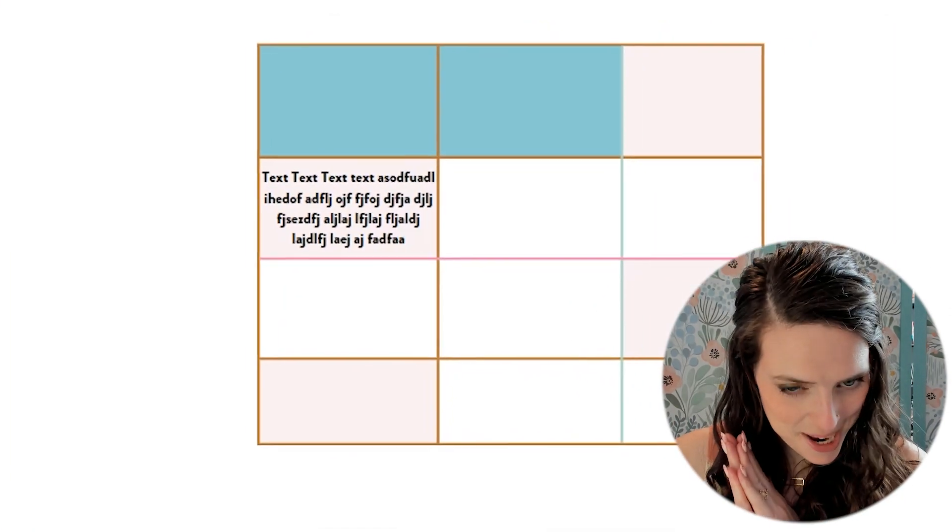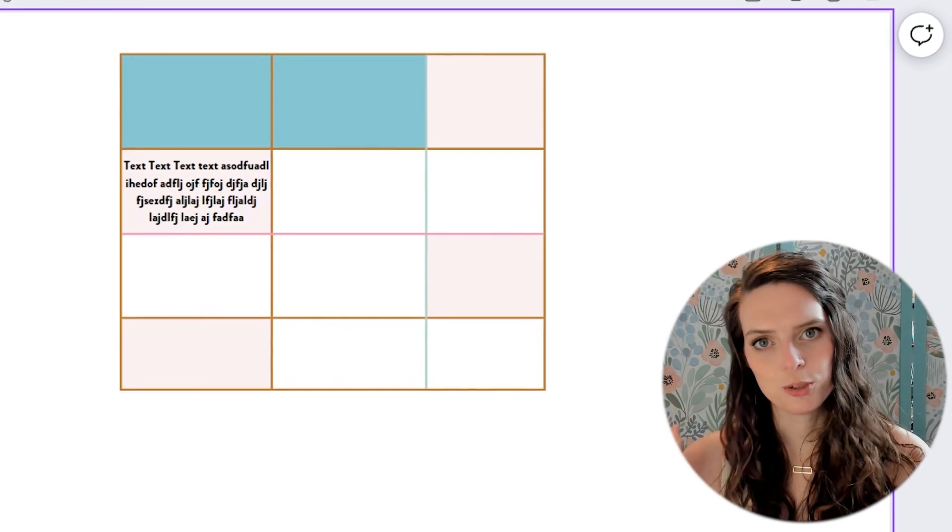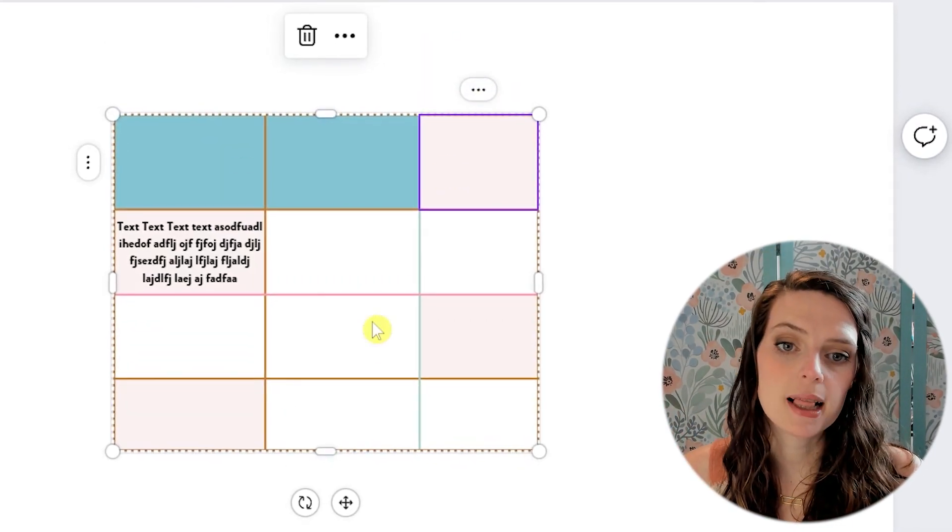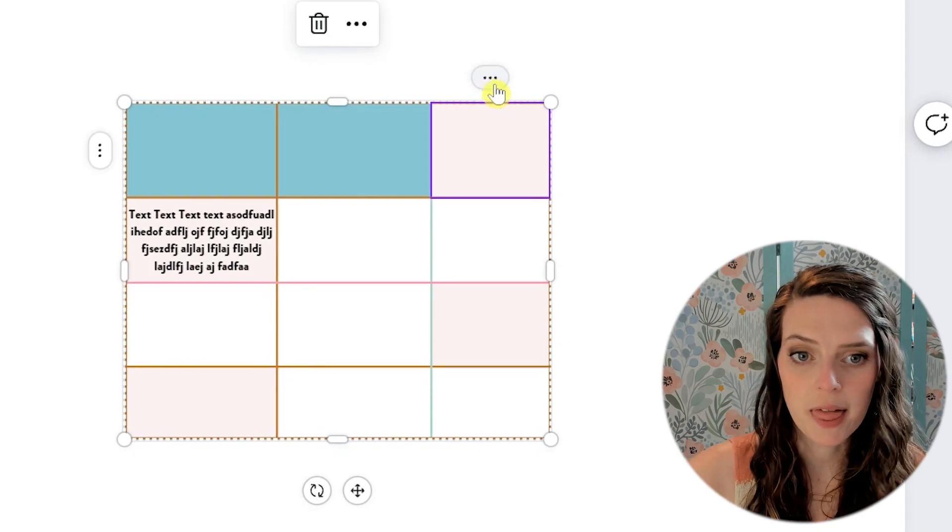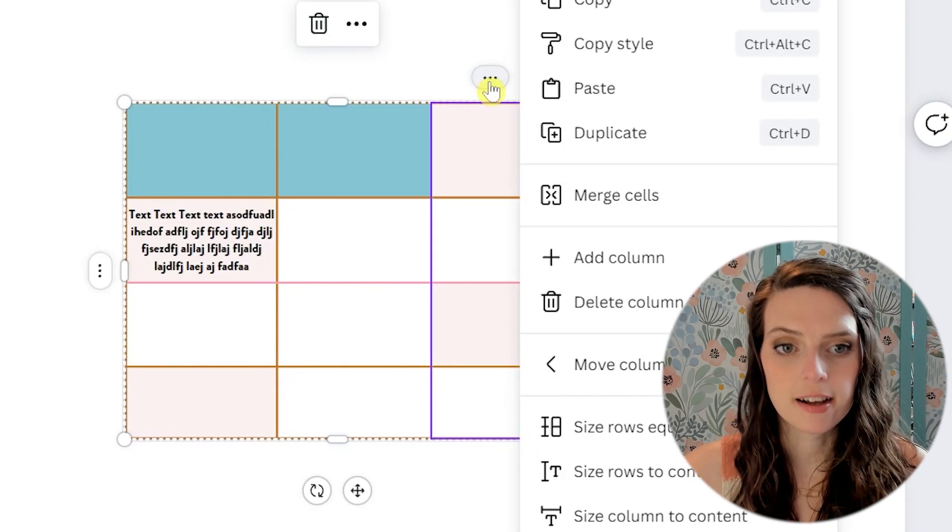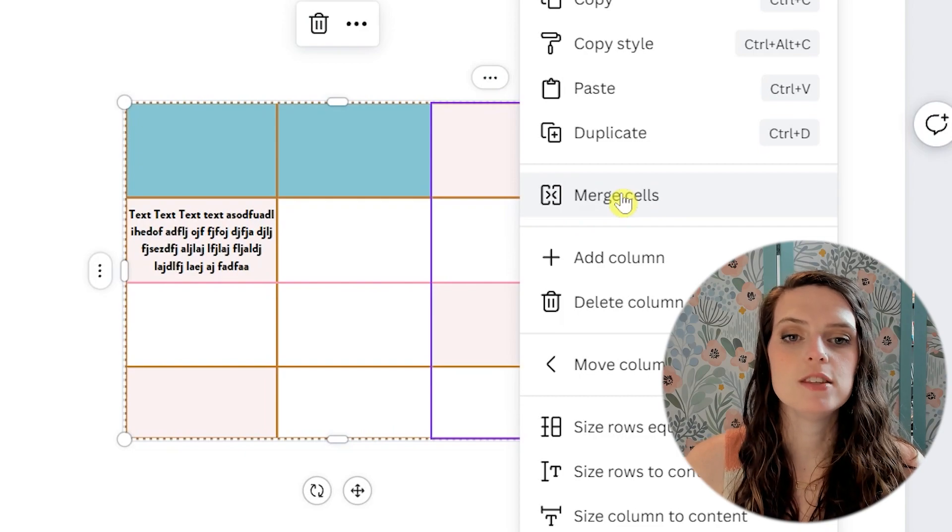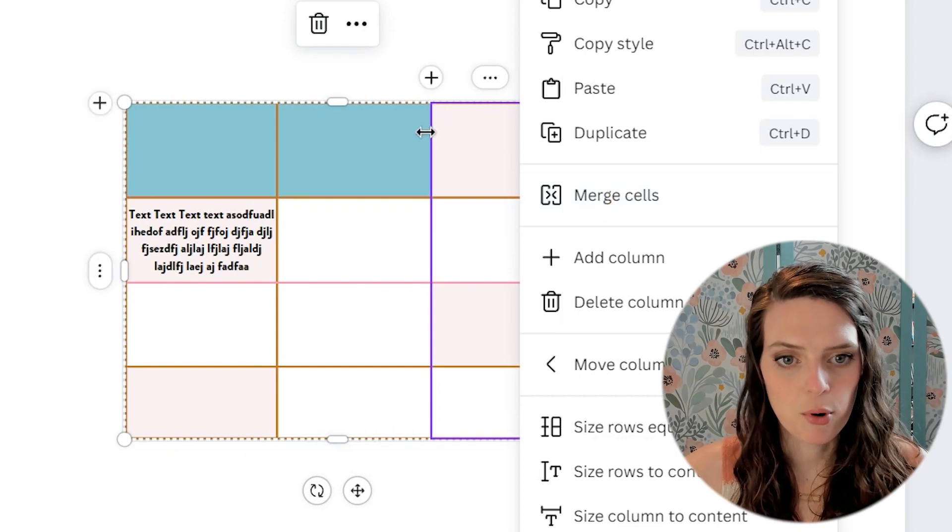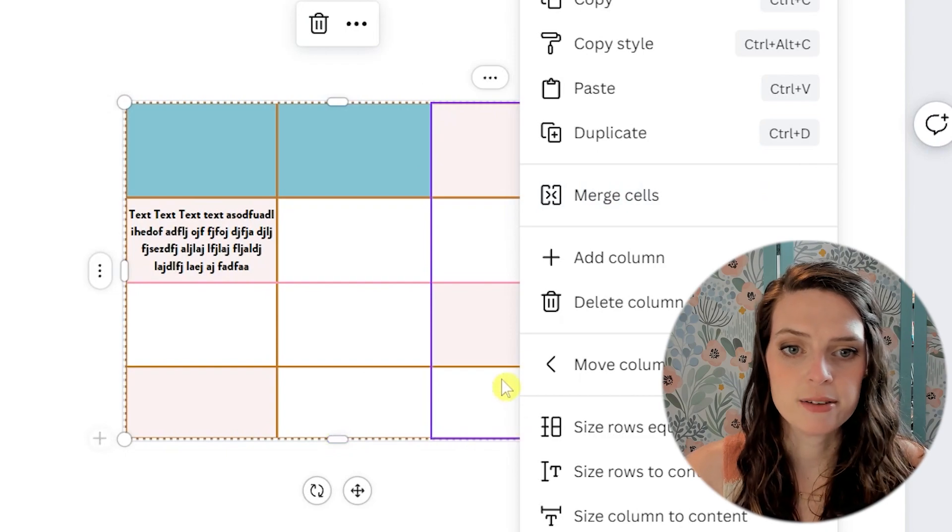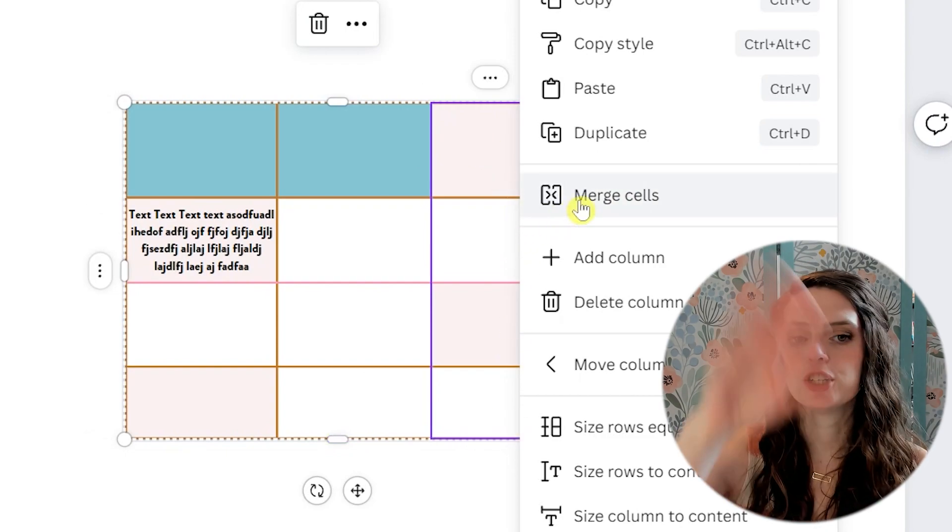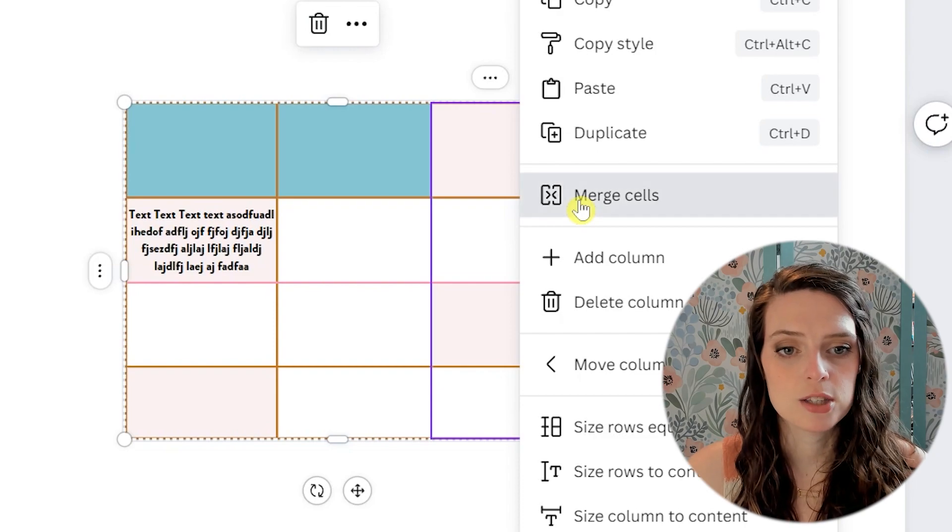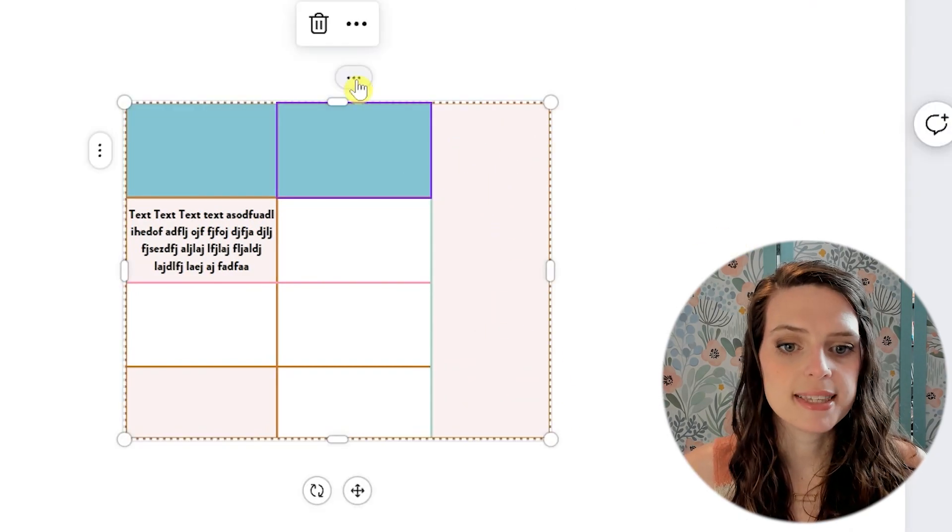We're almost done with tables, I promise. We just have a few more options that we can look at. If you click on the table, there is this little button with three dots. So you can click on that and you can merge cells. This means you will combine them into one. So if we look at the table, the purple box is around this column. If I click merge cells, that's going to turn that into one solid block. So let's click on it. See one block.